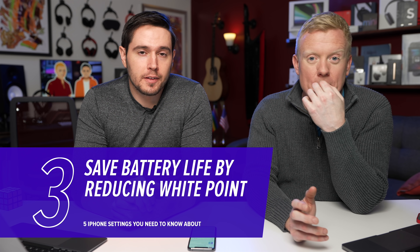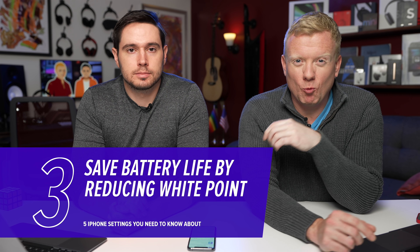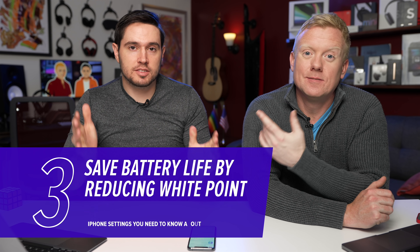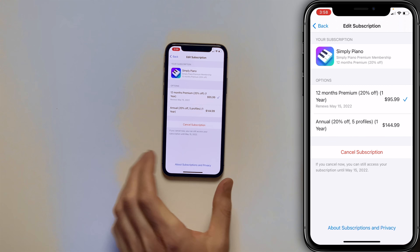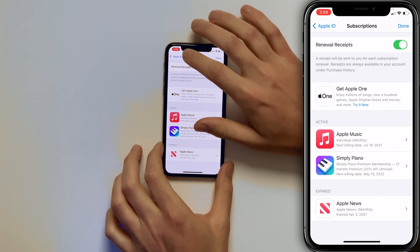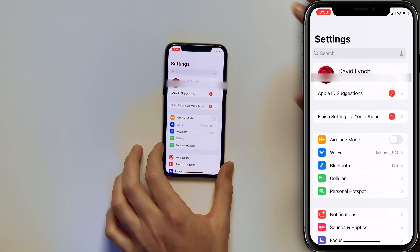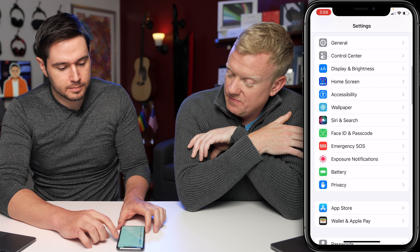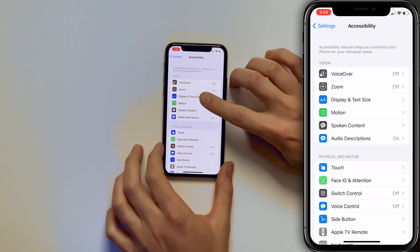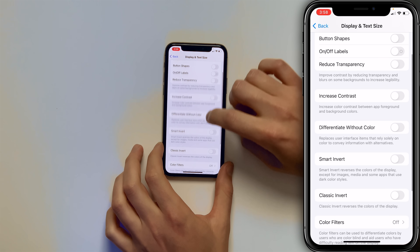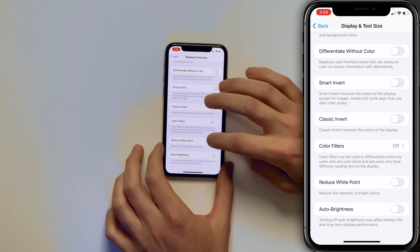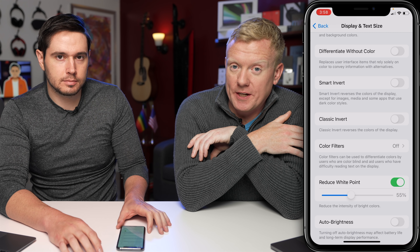Next, let's talk about how to make your iPhone screen darker than you can with just the brightness slider. Maybe you're in bed, it's dark, and the iPhone's minimum brightness is still too bright — or you're in a movie theater watching the previews. Go back to the main page of Settings, go down to Accessibility, tap on that, tap on Display and Text Size, then scroll all the way down to Reduce White Point and turn that switch on. You'll notice your screen gets darker right away.